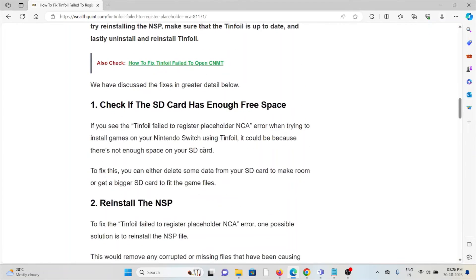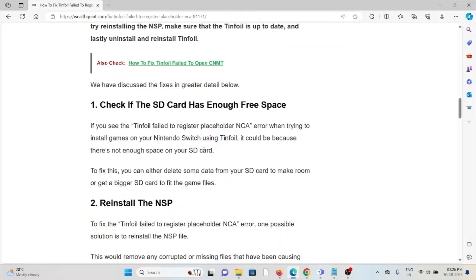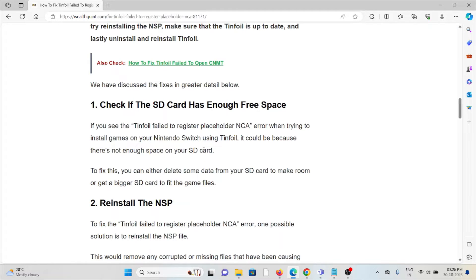The first method is check if the SD card has enough space. If you see the Tinfoil failed to register placeholder NCA error when trying to install games on the Nintendo Switch using Tinfoil, it could be because there is not enough space on the SD card. To fix this, you should either delete some data from the SD card to make room or get a bigger SD card to fit the game files.